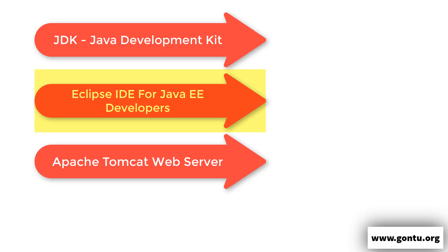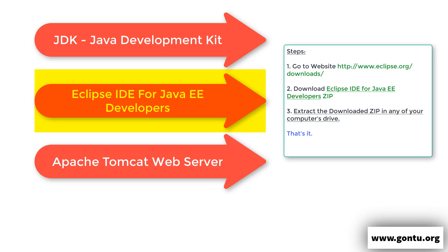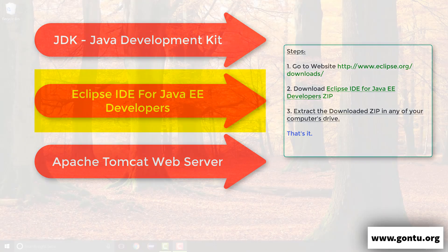Now second one is Eclipse IDE. Guys, I am going to make use of Eclipse integrated development environment in this servlets.jsp series of tutorials while showing you all demos. And if you also are going to use Eclipse IDE while practicing along with me, then you got to follow these simple steps to download and install in your computer. You first got to go to the Eclipse website and then look for Java EE Developers Eclipse IDE zip. Once you find it, you just got to download it in your computer. Once it is downloaded fully, you need to extract it in any of your computer's drive and that's all about it. Guys, this is going to complete the installation process for Eclipse IDE. Well, to install Eclipse IDE, I also followed these steps what I have just showed you.